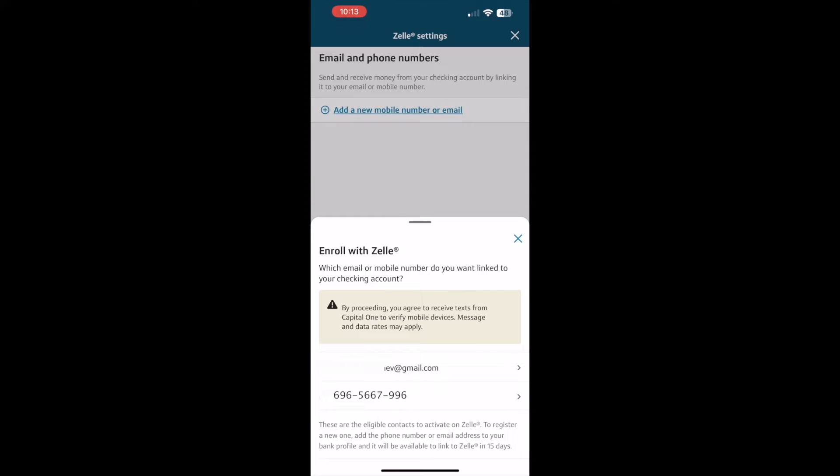If you haven't enrolled in your Capital One account in Zelle yet, it should offer you to enroll. Select an email or phone number to use as an address in Zelle.